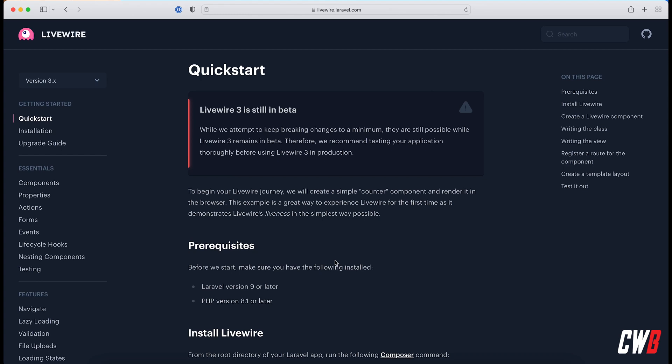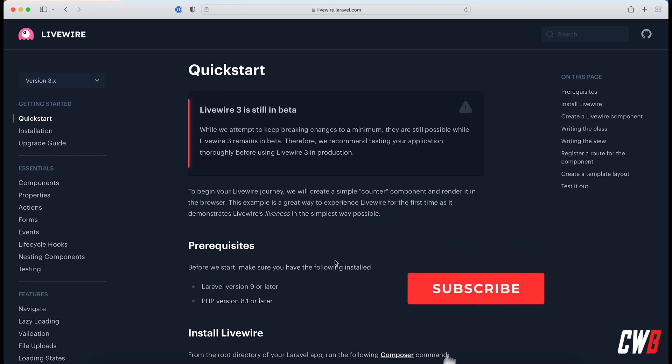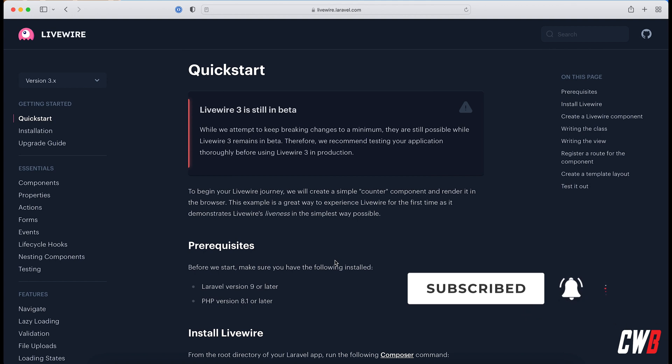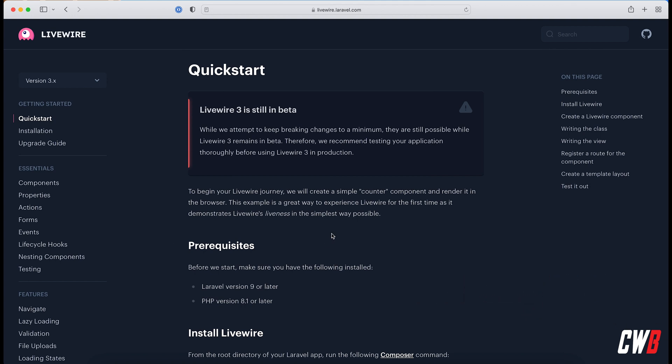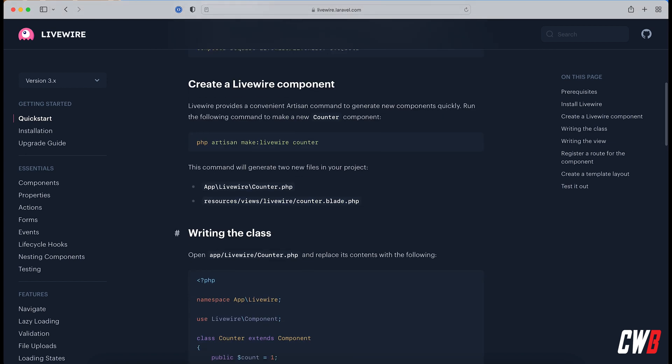Hi there and welcome to this video. In this video we're having a look at LiveWire version 3 which was announced last week at Laracon US. It's still in beta so we have to specify to use version 3 whenever we install it.